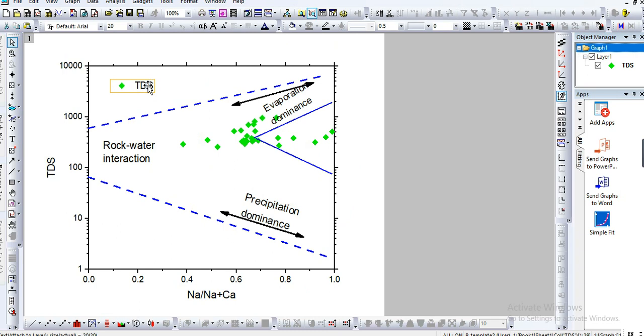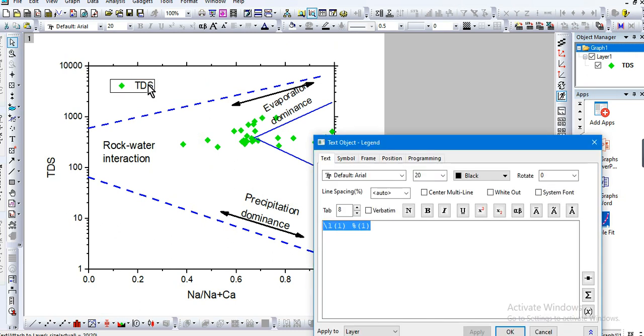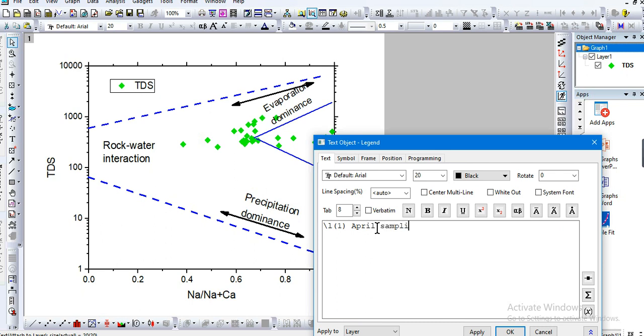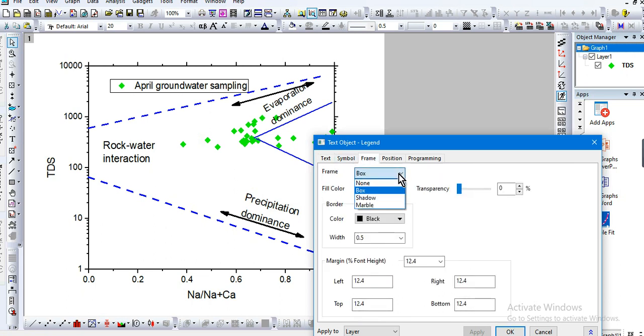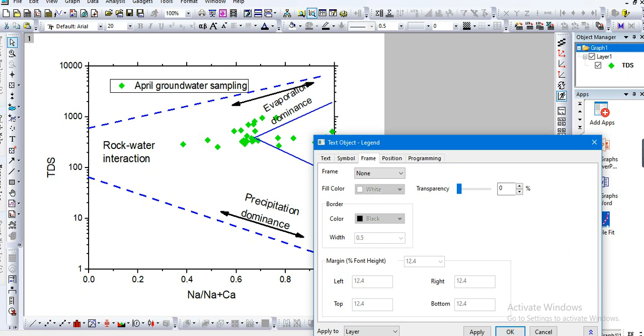Let's give the name of your sample. You can write the name of your sample. Maybe you can say this is the sample that we collected, let's say in April. April sampling. You can see no frame, it's more convenient.